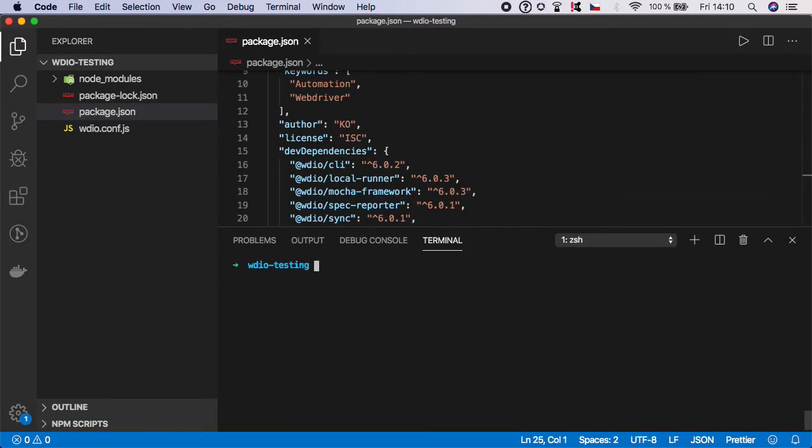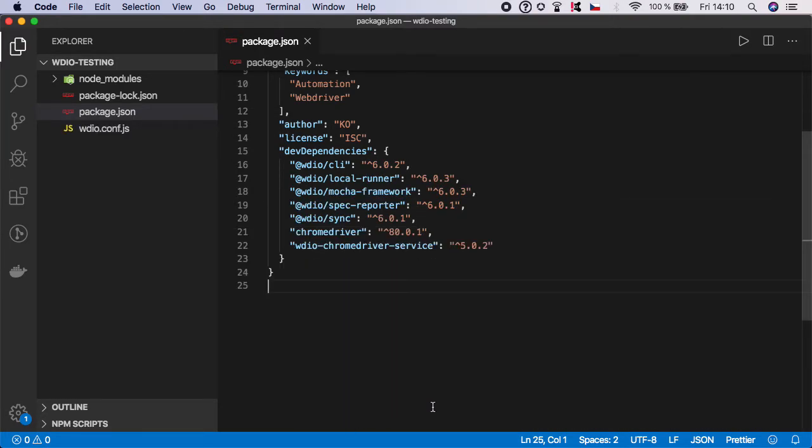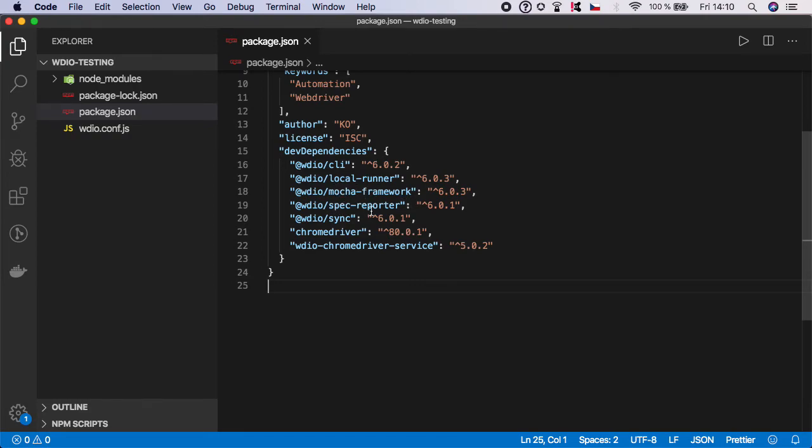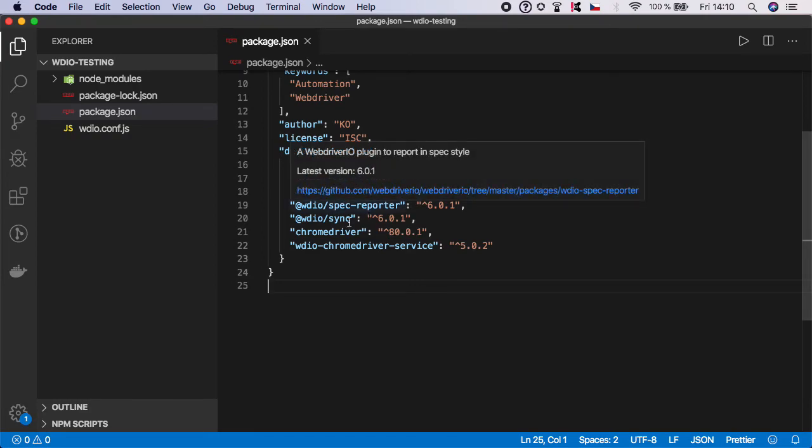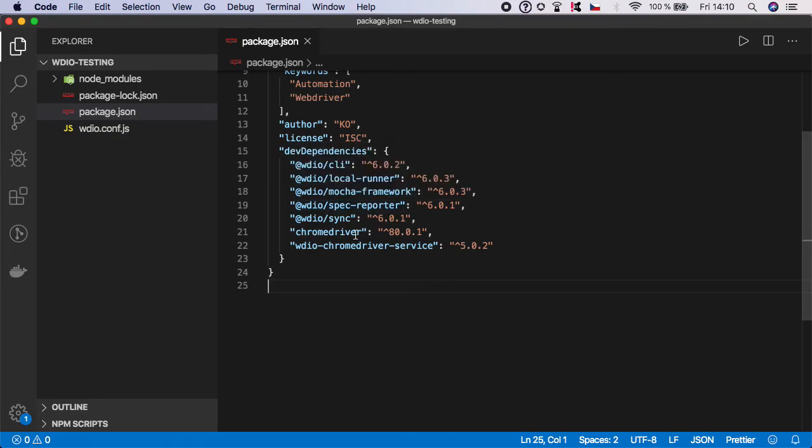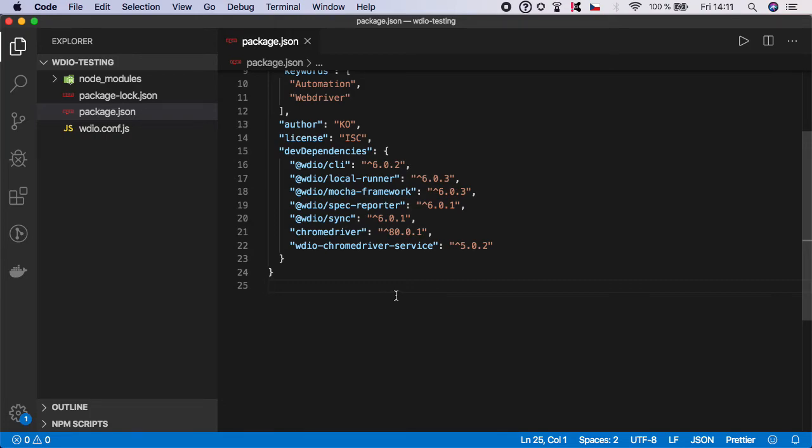We can close terminal and as you can see there's a lot of dependencies. We have WDIO CLI, WDIO local runner, Mocha framework, spec reporter, sync, we also have ChromeDriver and ChromeDriver service. Your versions might be a little bit different, it depends on the time when you are taking the course, but everything needs to be six or higher from the WDIO packages.